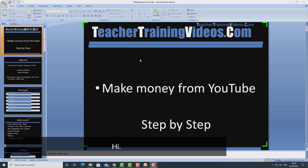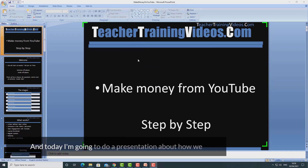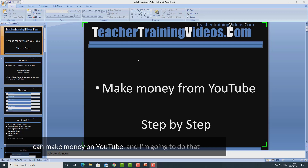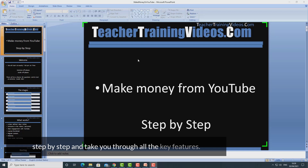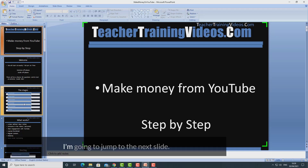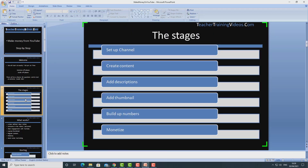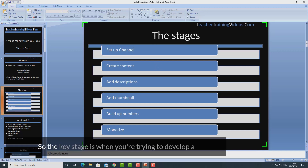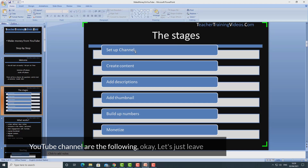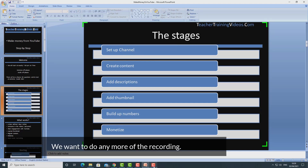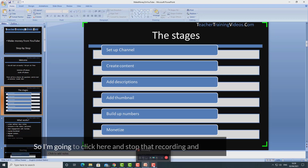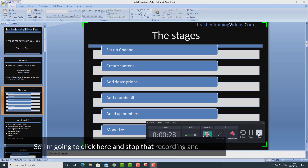Hi, and today I'm going to do a presentation about how we can make money on YouTube, and I'm going to take you through all the key features step by step. I'll jump to the next slide — the key stages when you're trying to develop a YouTube channel are the following. Okay, let's just leave it there. We won't do any more recording, so I'm going to click here and stop that recording.